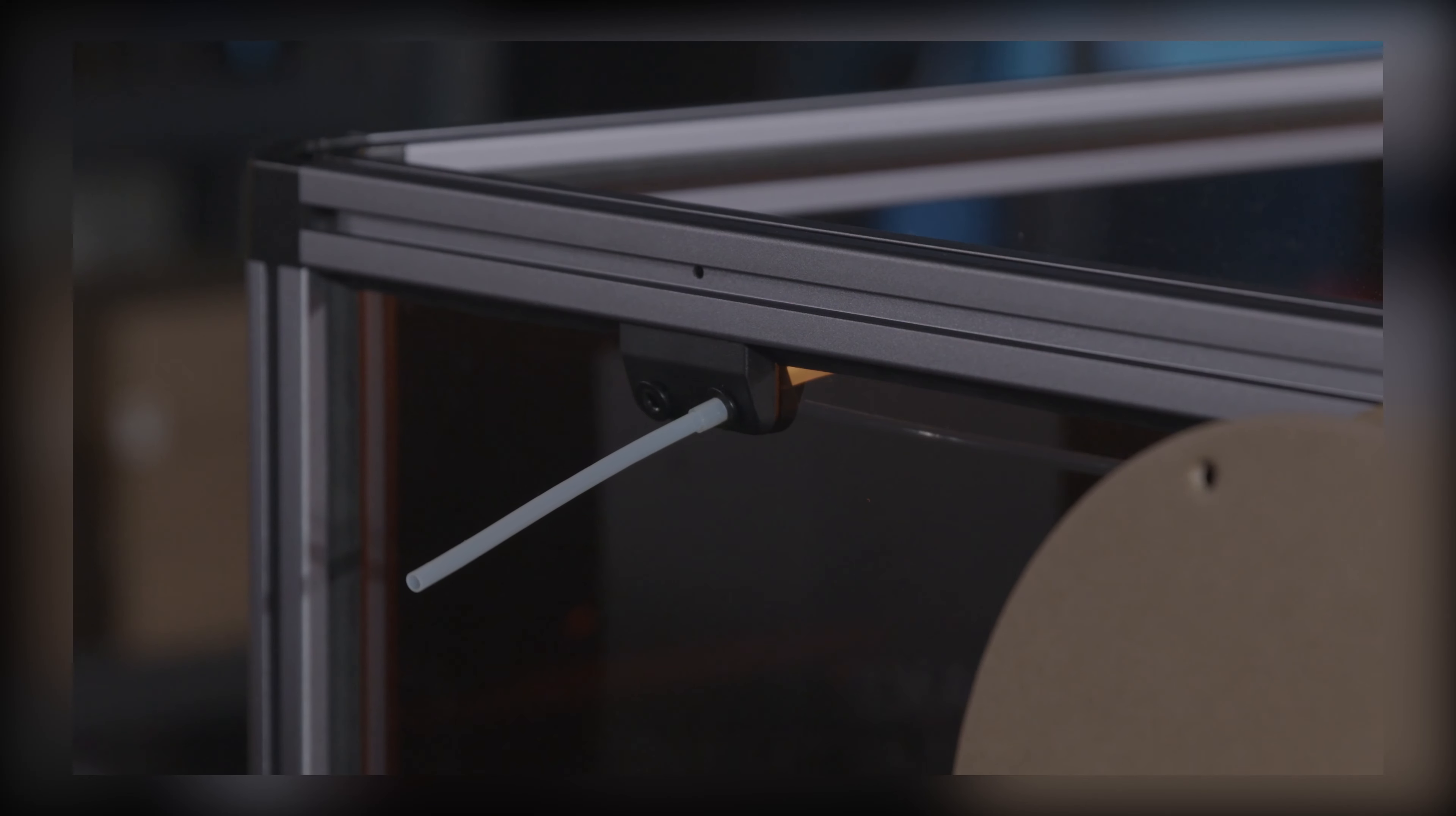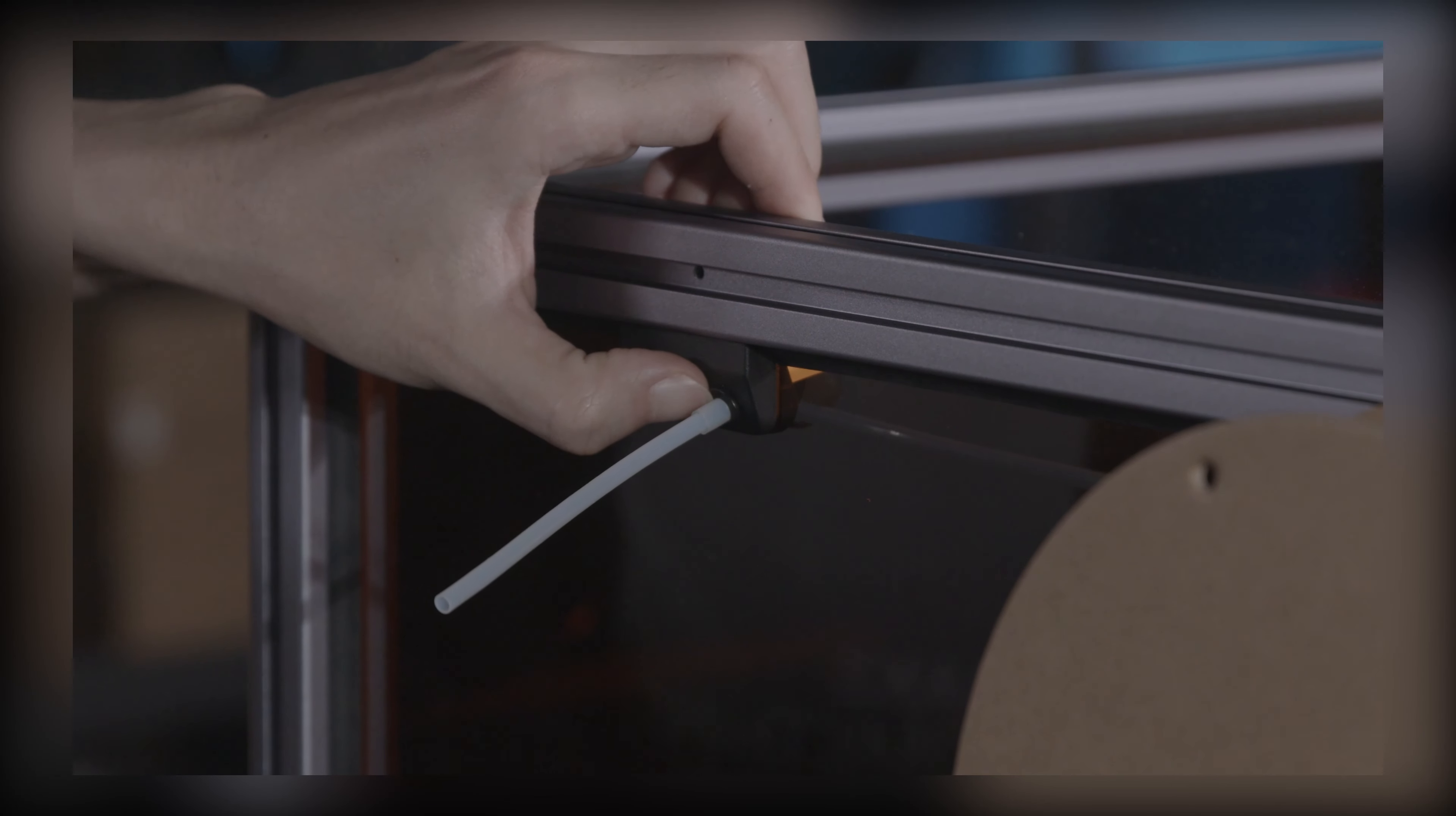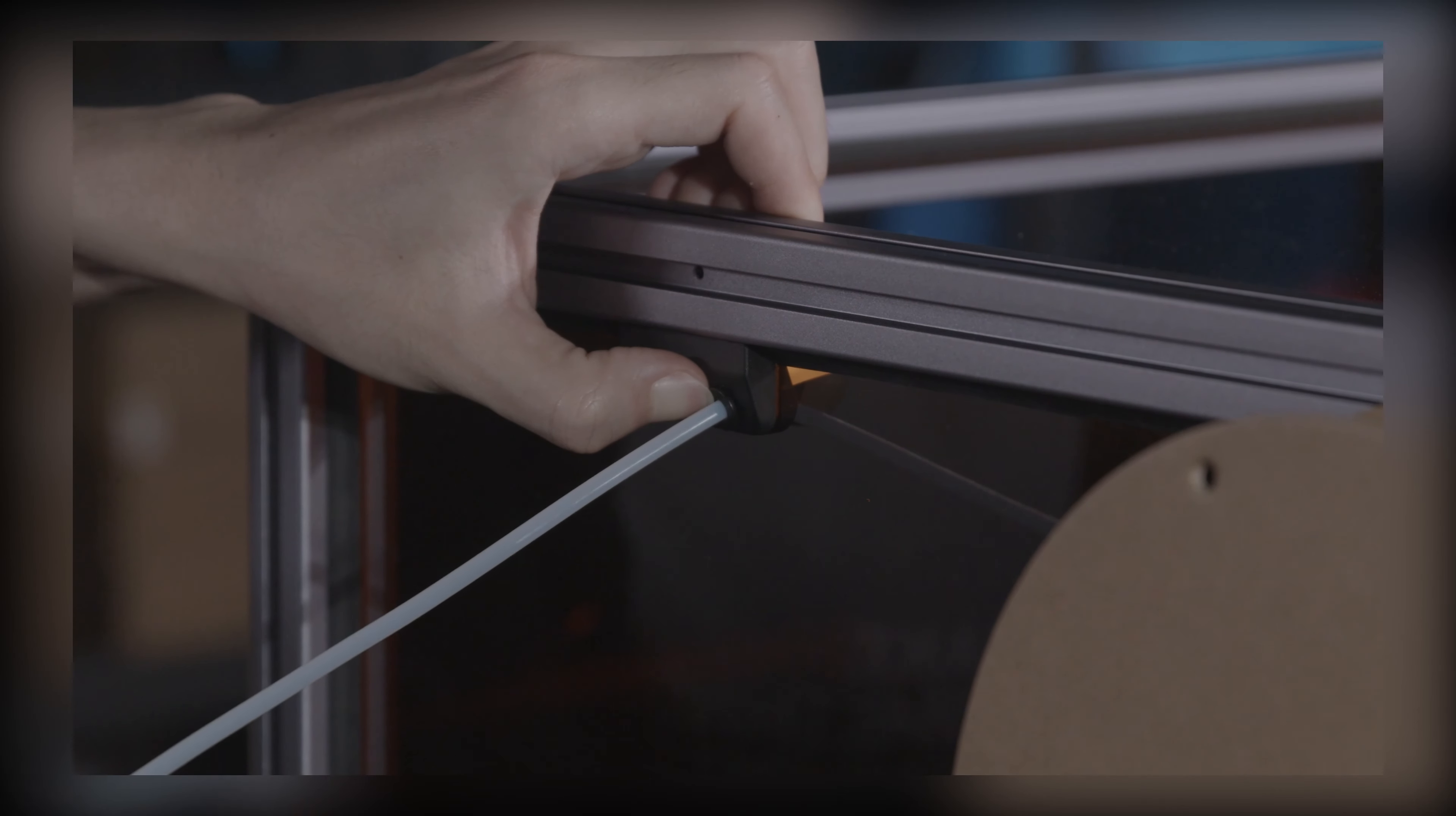Or, you can remove the filament tube by pressing tight the round clamp on the tube holder and pulling the tube out of the enclosure.